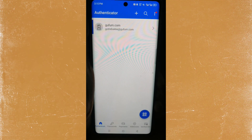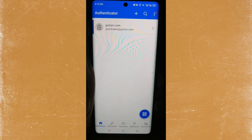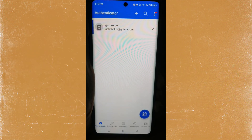First of all, let me apologize for taking a video like this. That is because Microsoft Authenticator blocks out screen recordings. So we're going to make the best out of this.